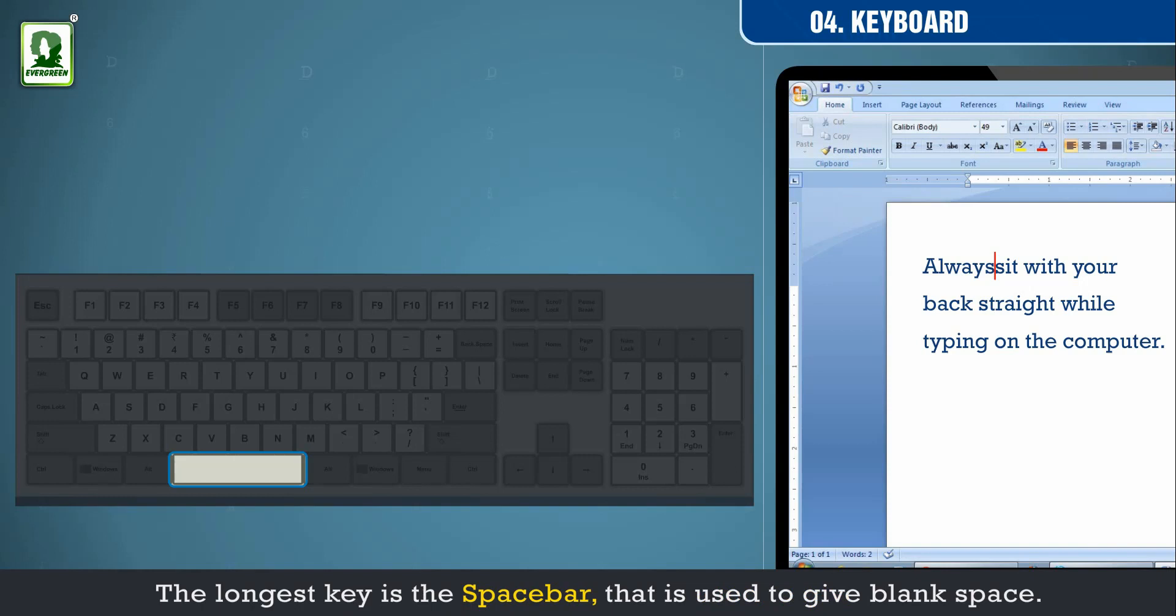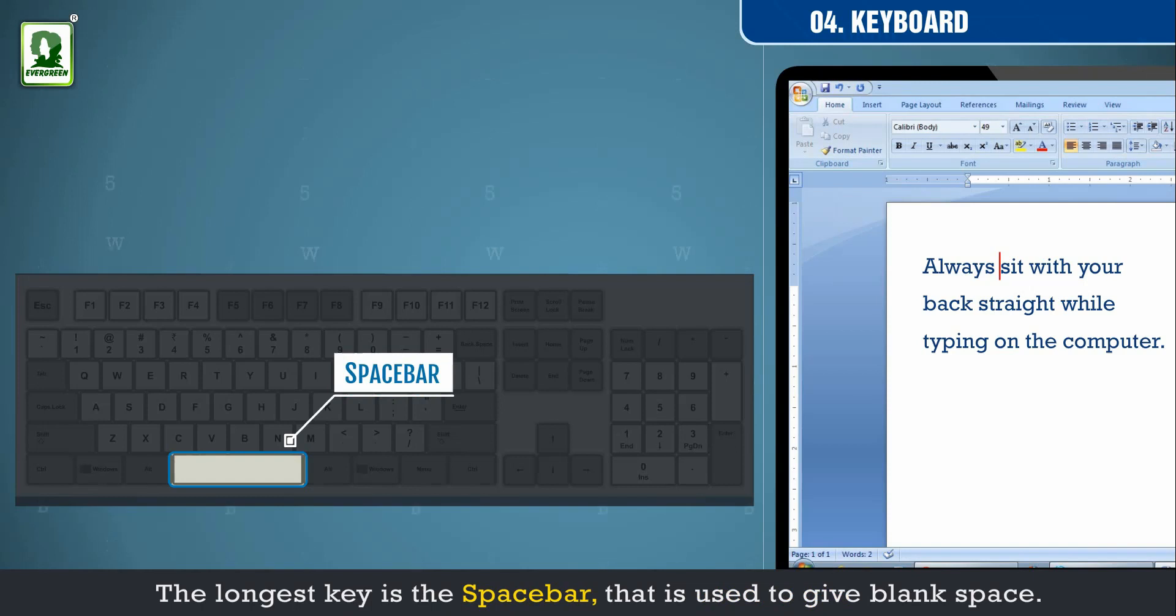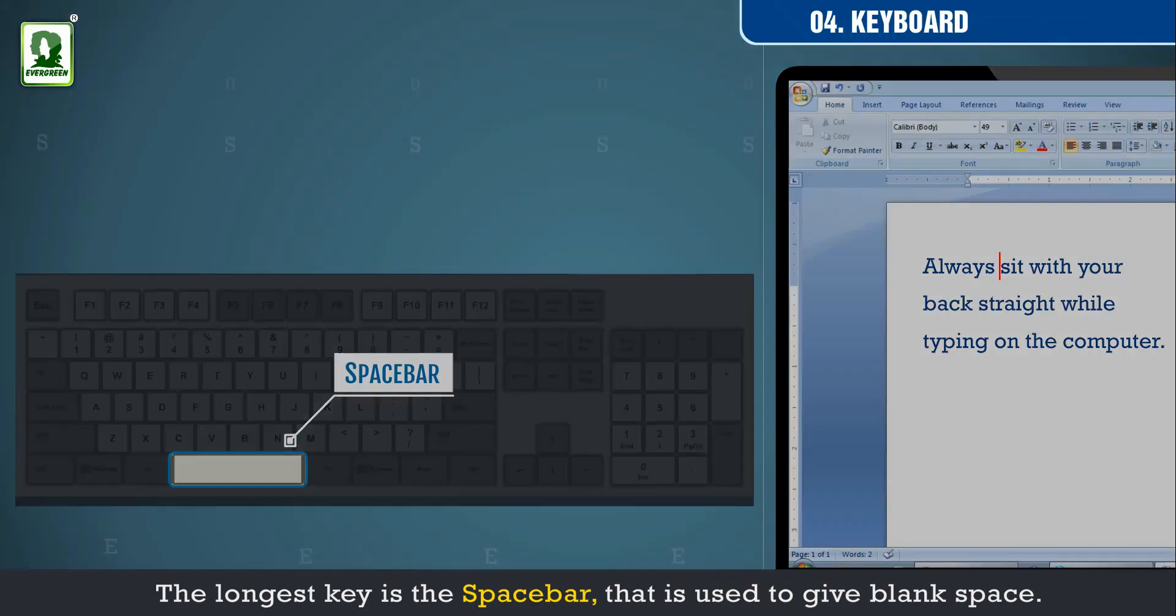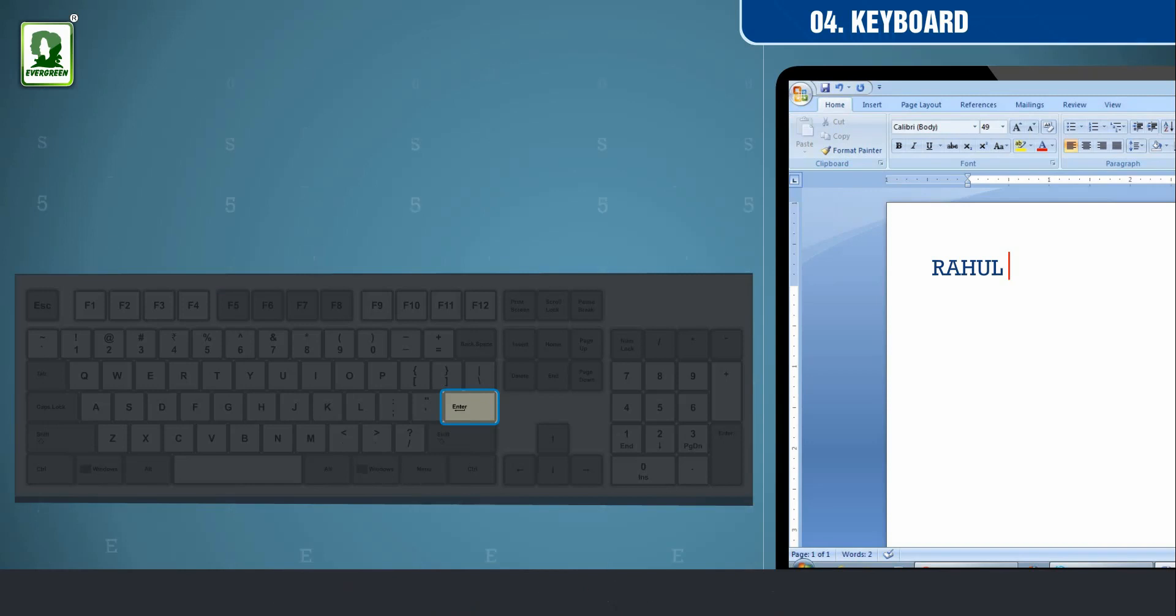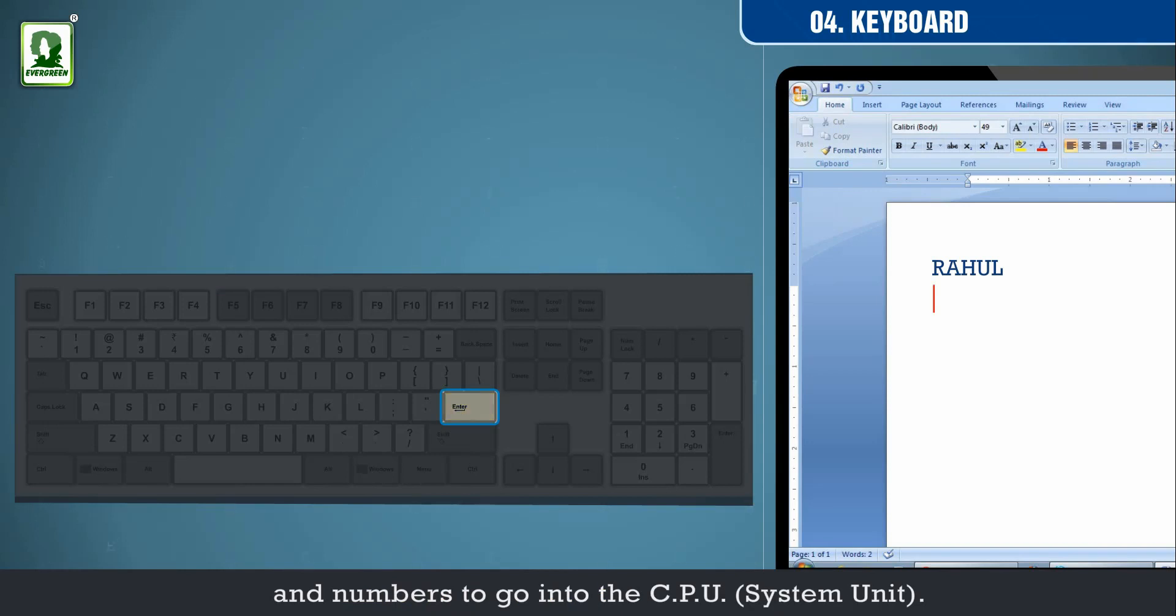The longest key is the space bar that is used to give blank space. Enter key is used to permit the words and numbers to go into the CPU system unit.